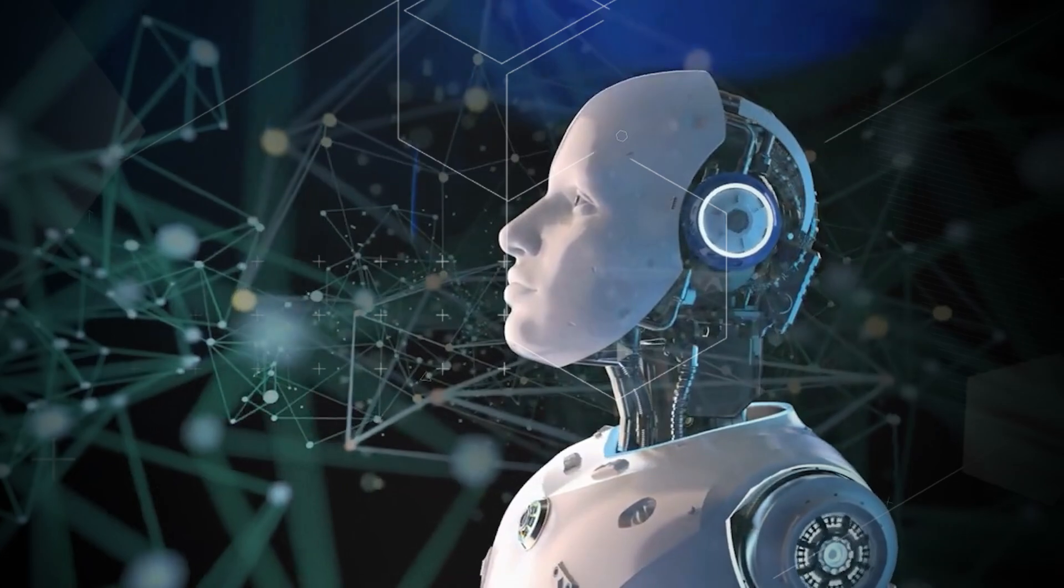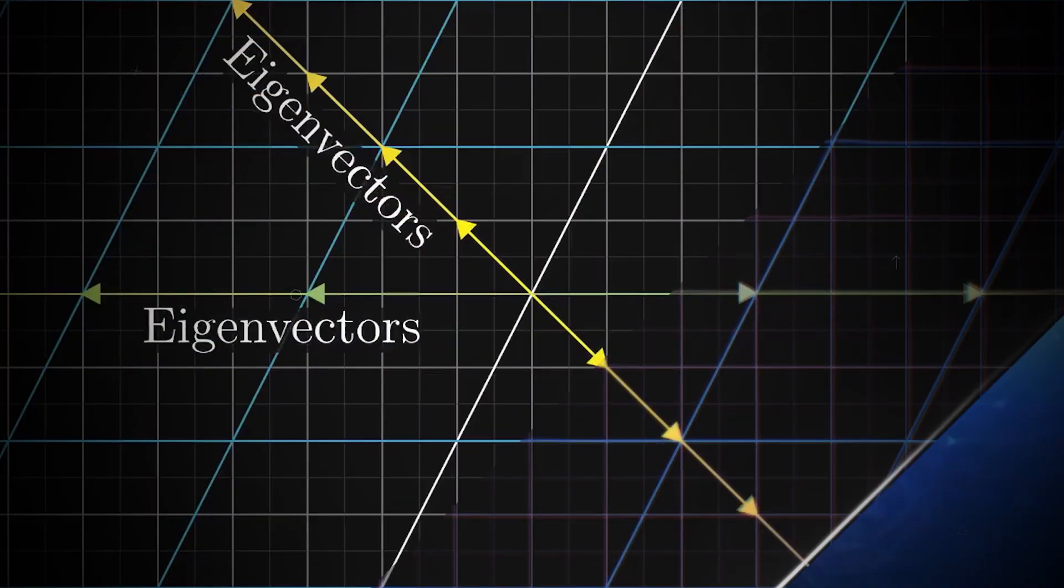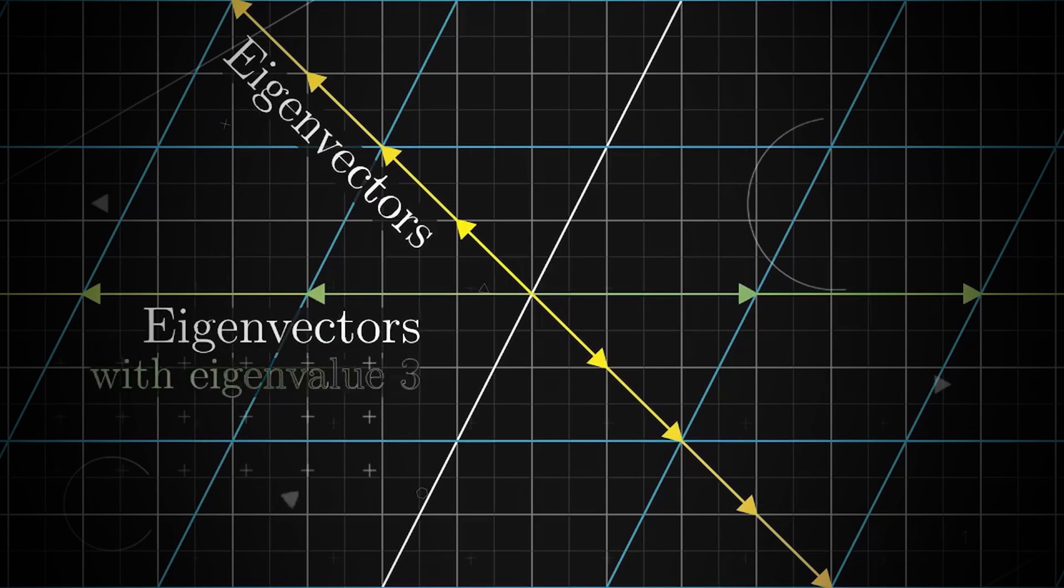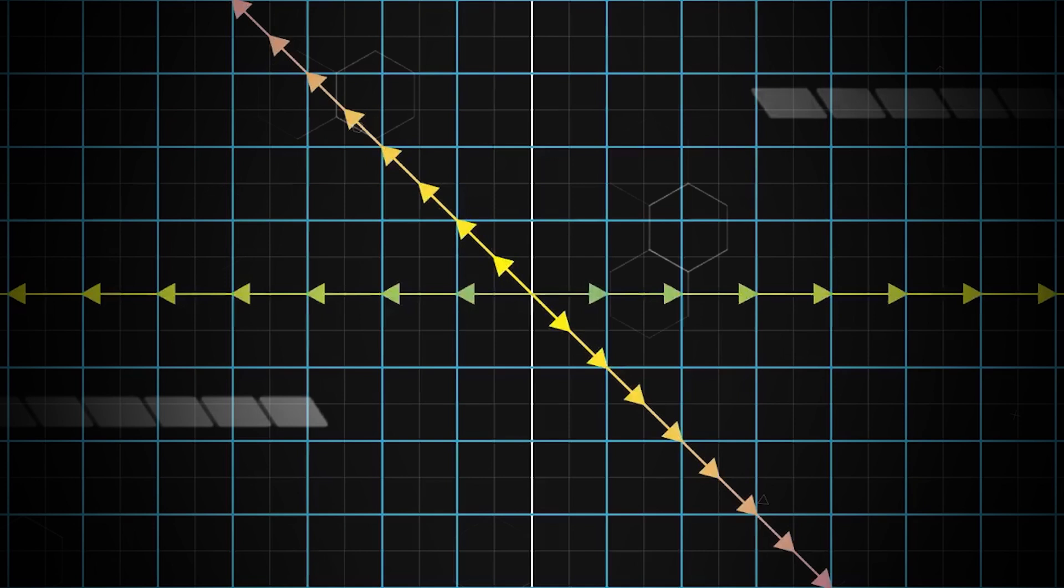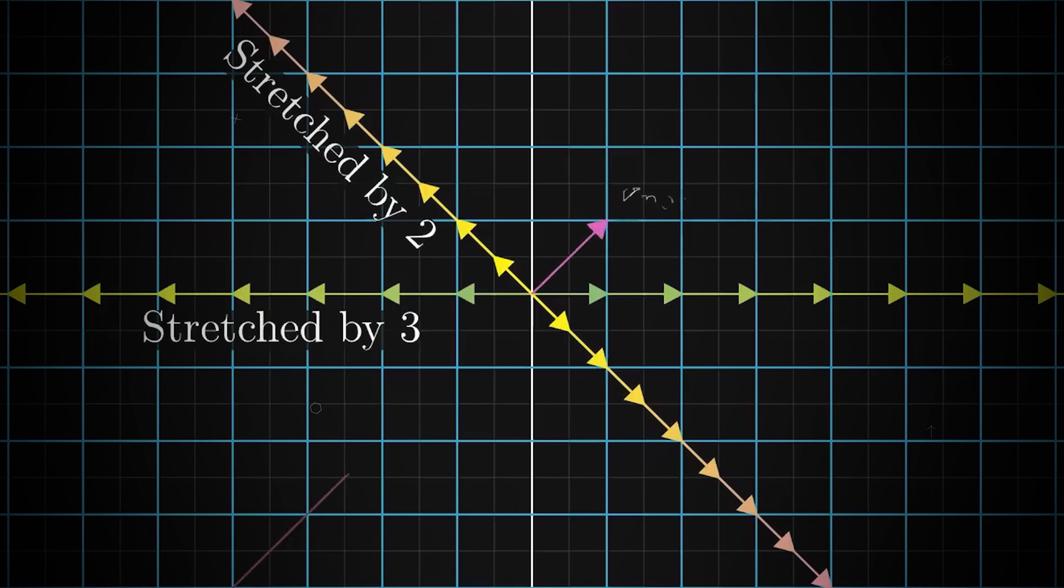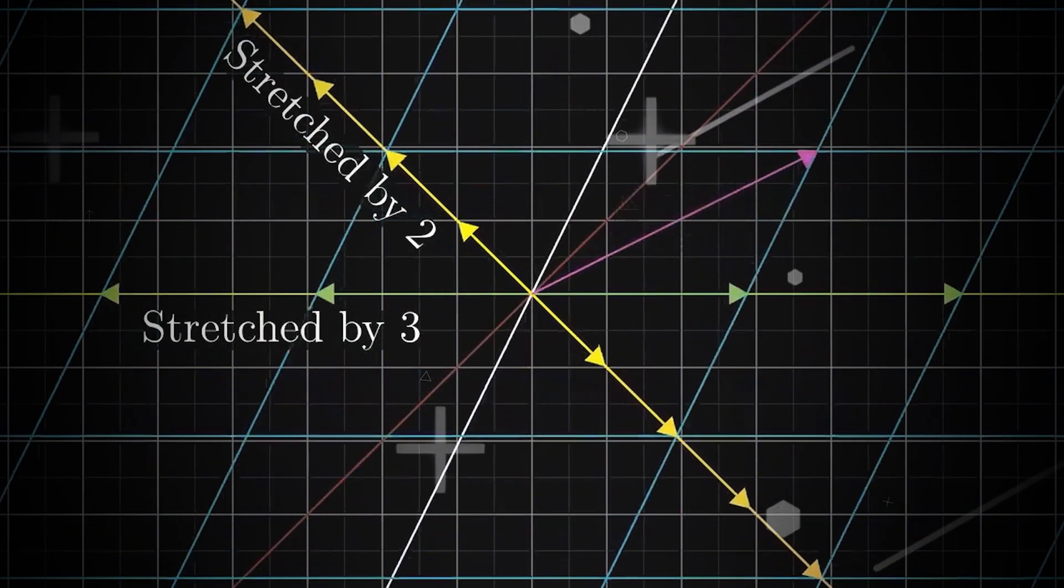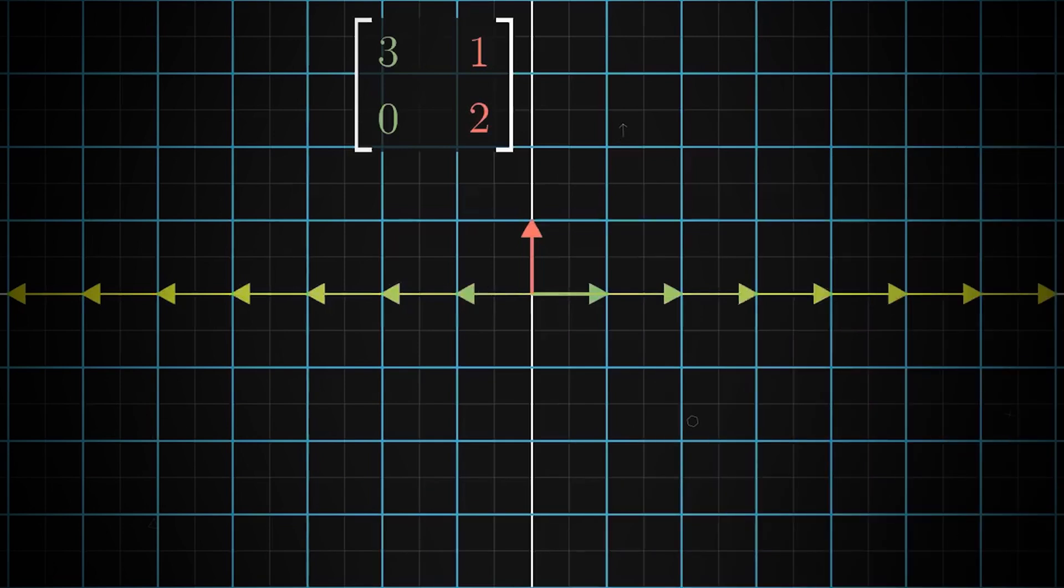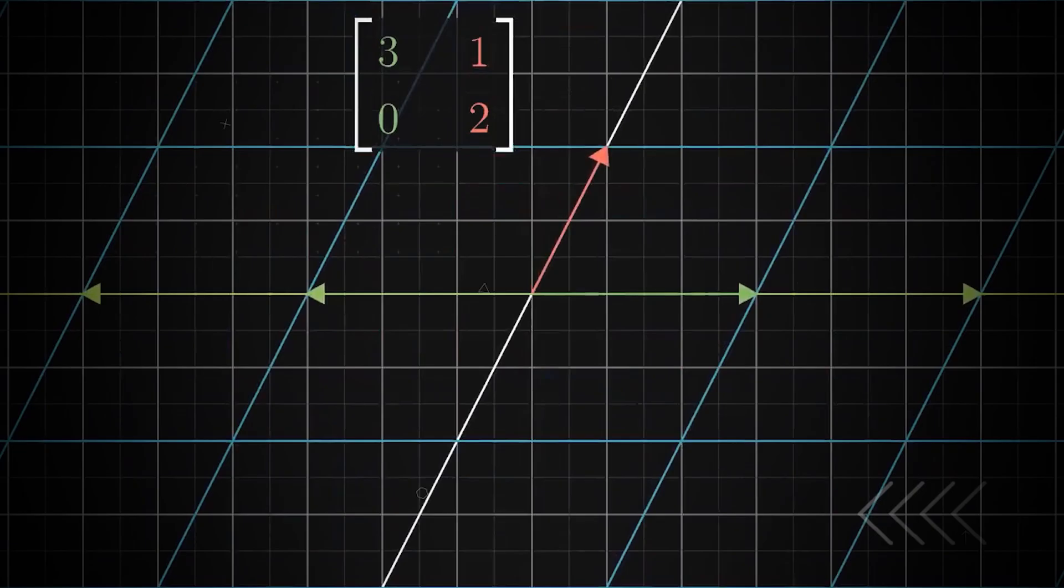In linear algebra, an eigenvector is like a special arrow that doesn't change its direction when we apply a certain transformation. The eigenvalue is a factor that tells us how much the arrow gets stretched or squished. This idea helps us spot weird things in data. If any arrows don't fit well into the overall picture, we consider them suspicious, helping us find unusual or unexpected things in the data.